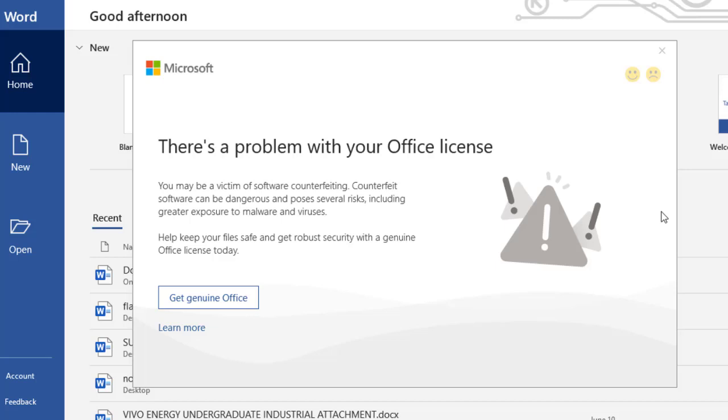What's up guys, today I'm going to show you how to overcome a Microsoft Office problem that says you may be a victim of software counterfeiting. Okay, this problem has been recently seen in most of the Office products.